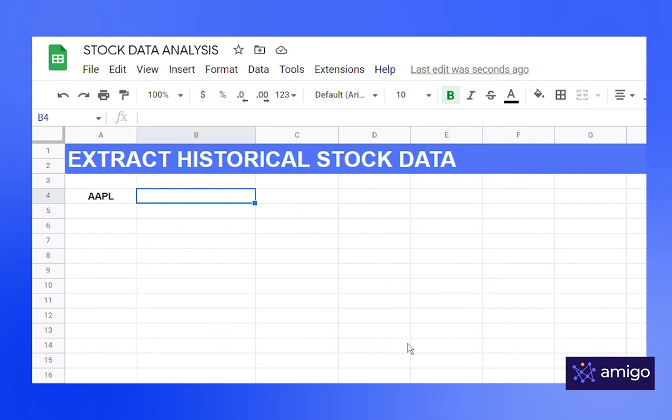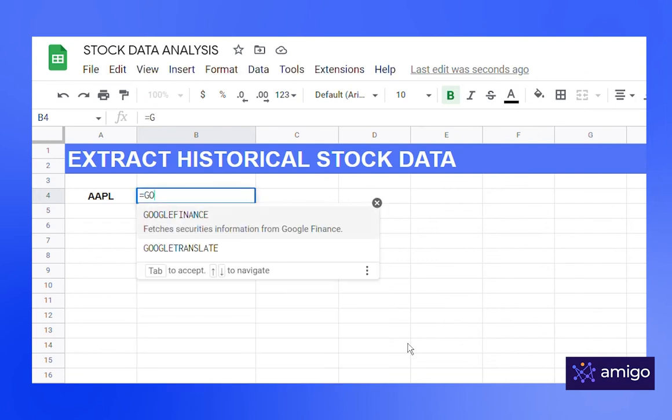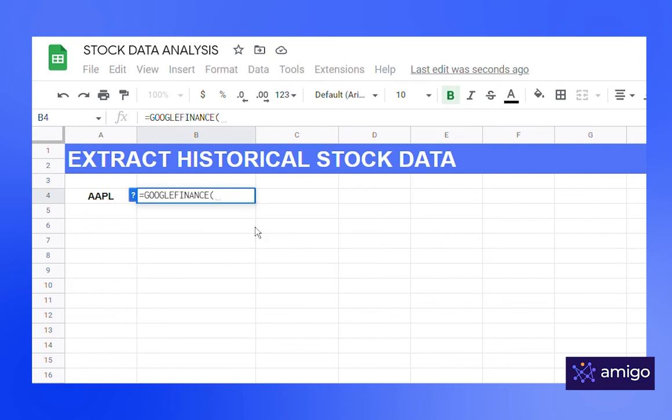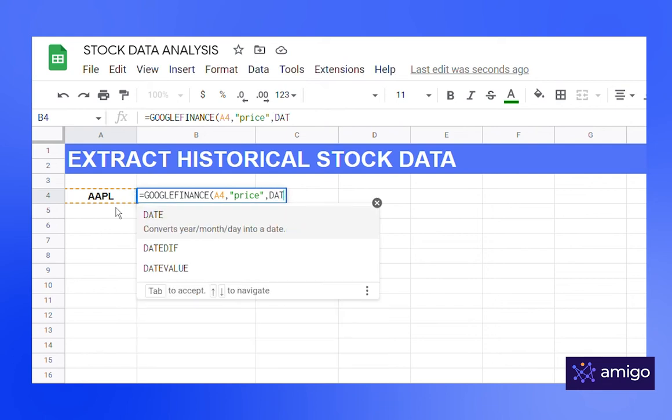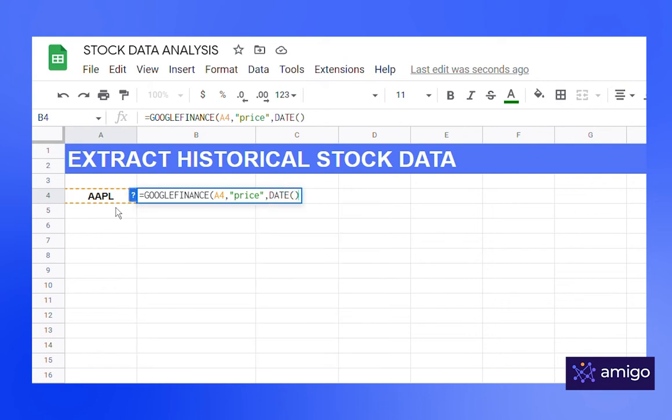Let's say we want the yearly trend of the stock. Write the formula equals Google Finance, select the ticker, write the attribute price, comma. Now to input date, we will use the date function. DATE, input the date, input the start date.